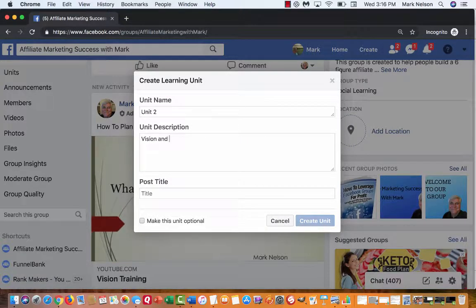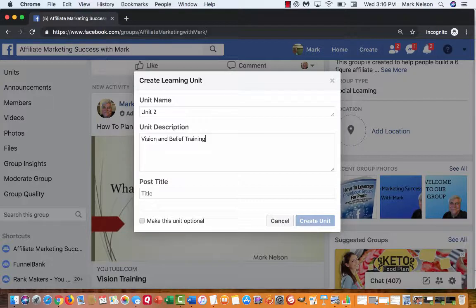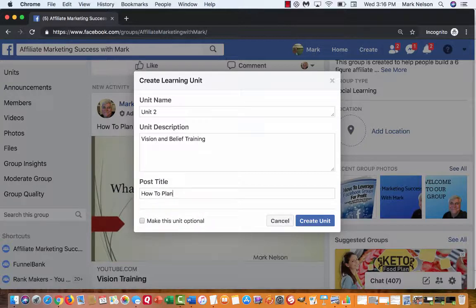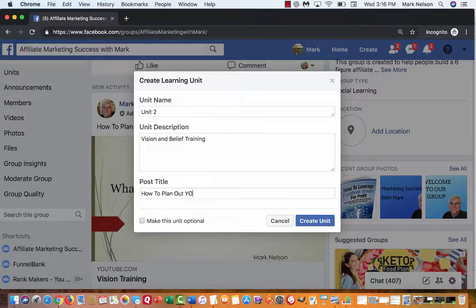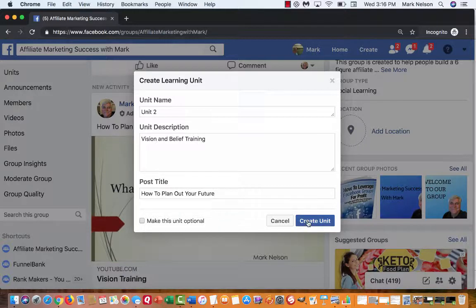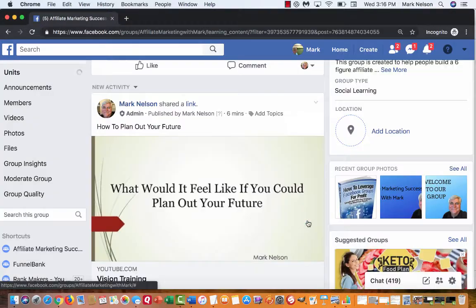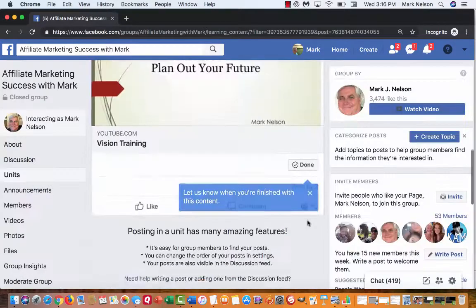Vision and belief training, because if you don't have either one of those... I'm going to say how to plan out your future. I'm going to type better. And I'm going to create this unit and let's see what happens.